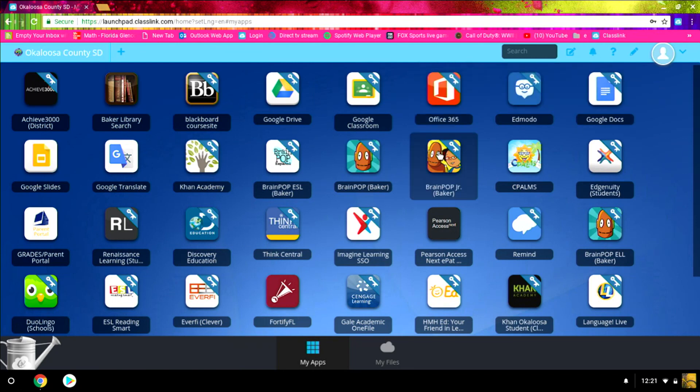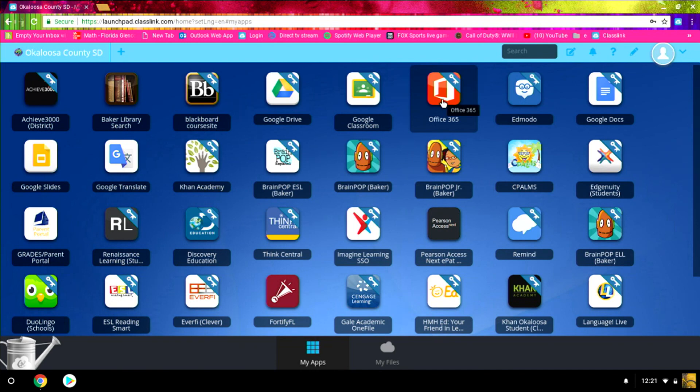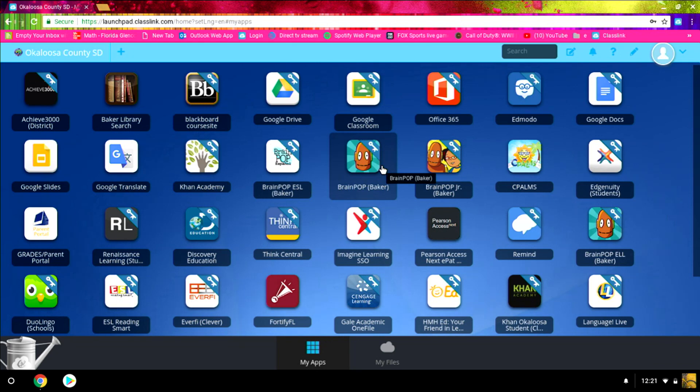And now we're in ClassLink here. You can access your Office 365, your Edge Annuity, your Odysseyware, any of your other things that you need to access while you're at home and doing the home online instruction.